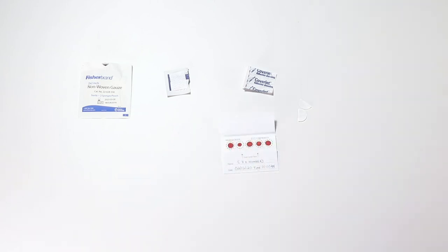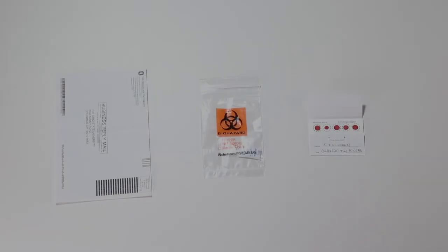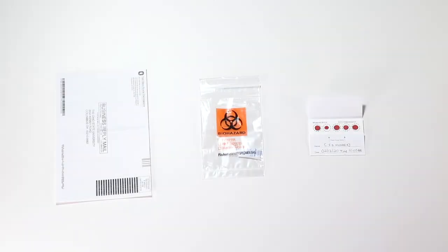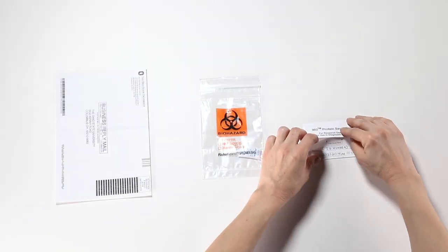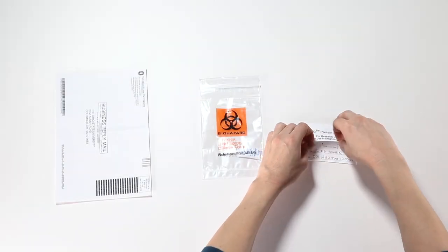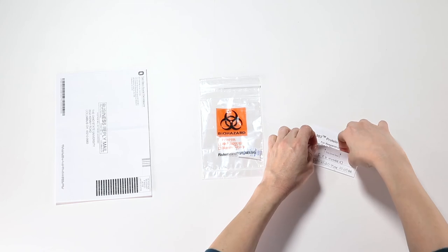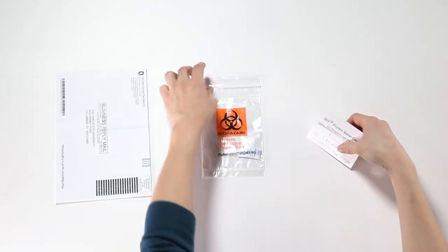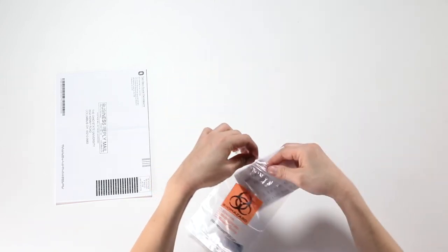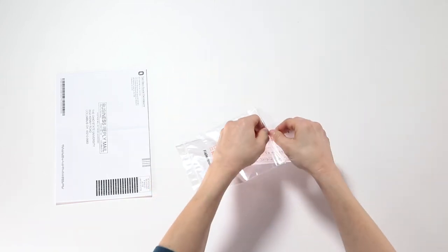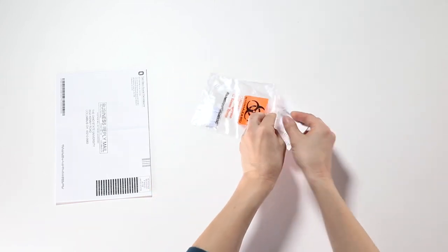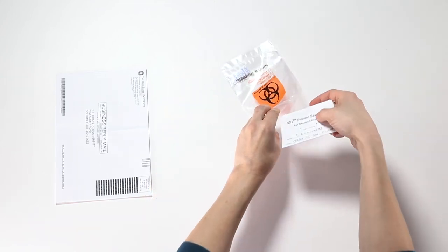Let the collection card sit for at least four hours or up to overnight to dry before sealing the card up. After the blood spots have dried completely, fold the card so that the blood spots are covered and place the collection card into the plastic biohazard bag with the silica gel pack.